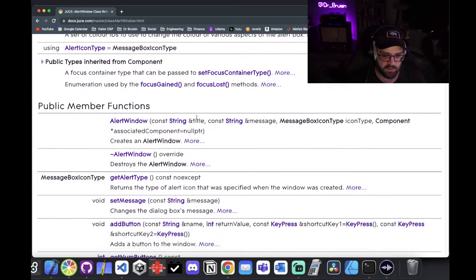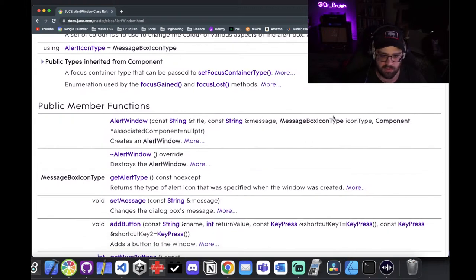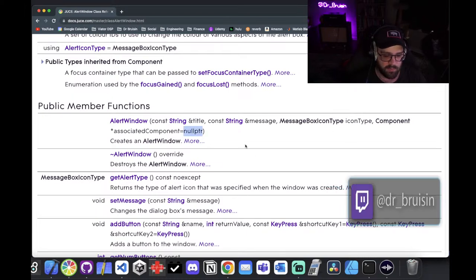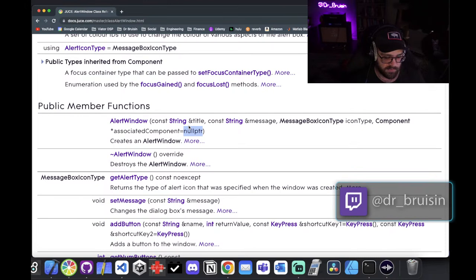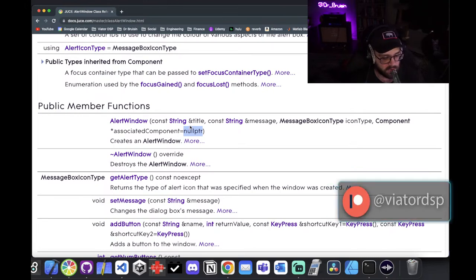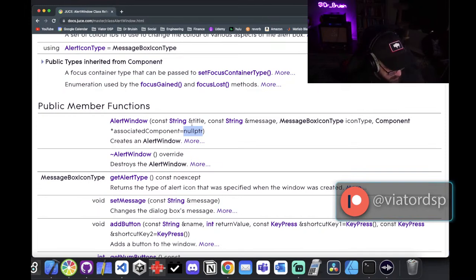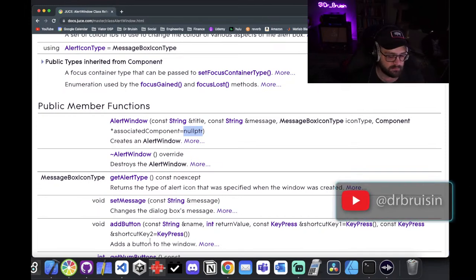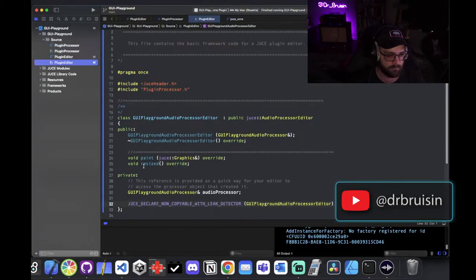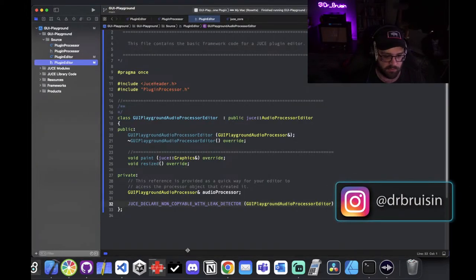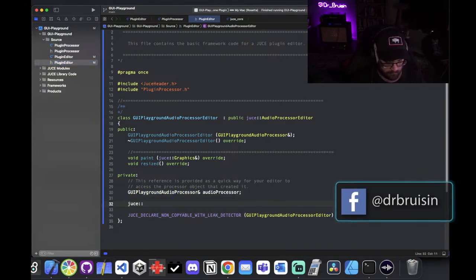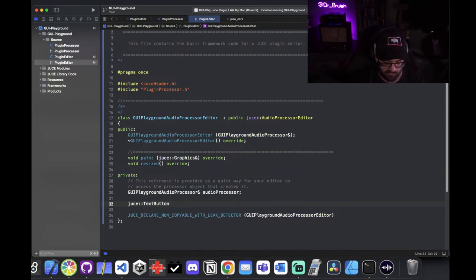The alert window doesn't have a default constructor, so you have to pass it a title, message, icon type, and associated component. For us we're just going to use null pointer. I'm also going to make this a unique pointer because I think it's cool and fancy. Let's start in the header and set up our button — this is going to be a TextButton and I'll call it alert button.